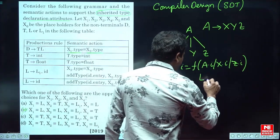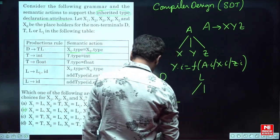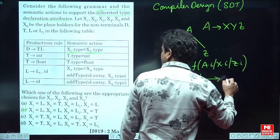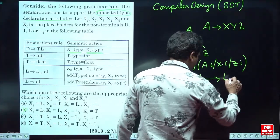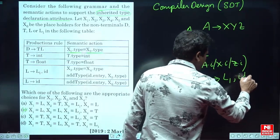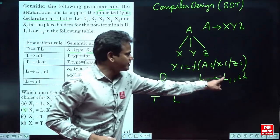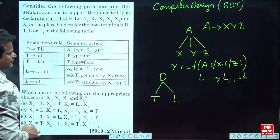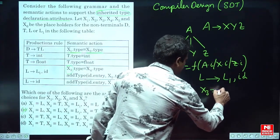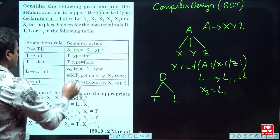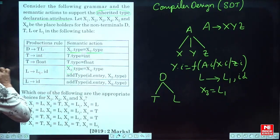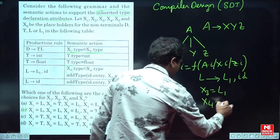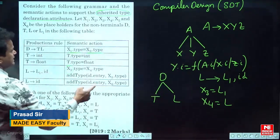What is the production for x3 and x4? The production is L → L1, id. So we can find the L1 value only here — since id is a terminal, we use the L1 value. So definitely x3 must be L1. Then what is x4? x4 can be id or x4 can be L. Taking x4 as L.